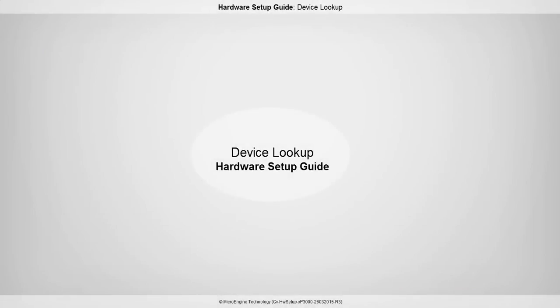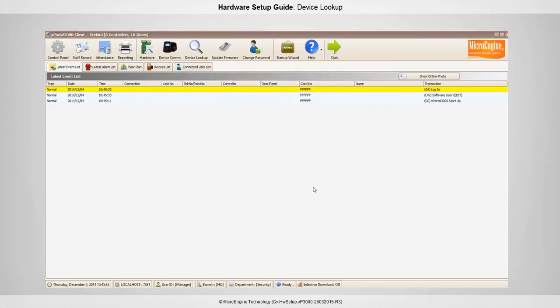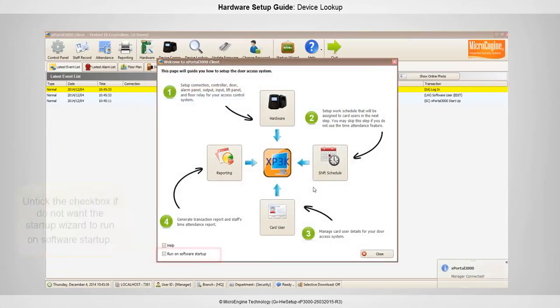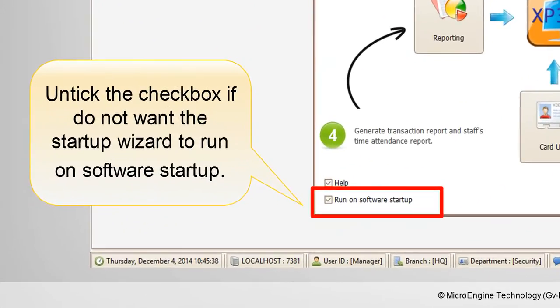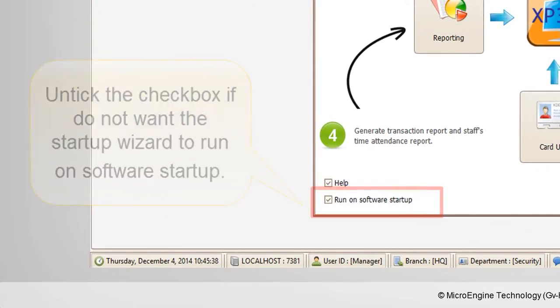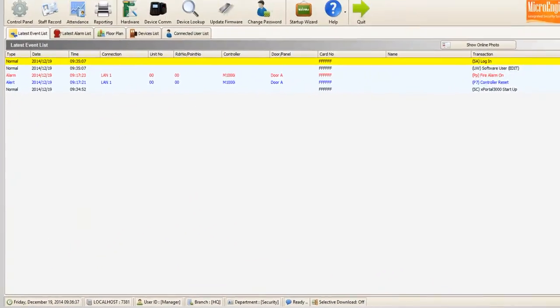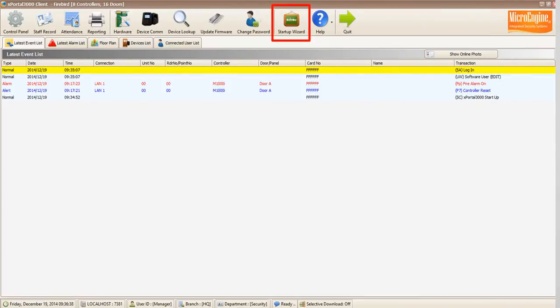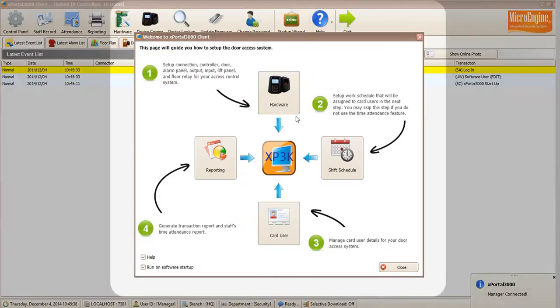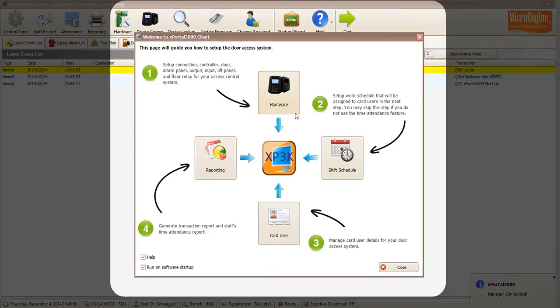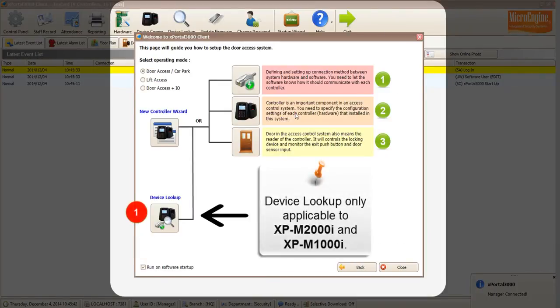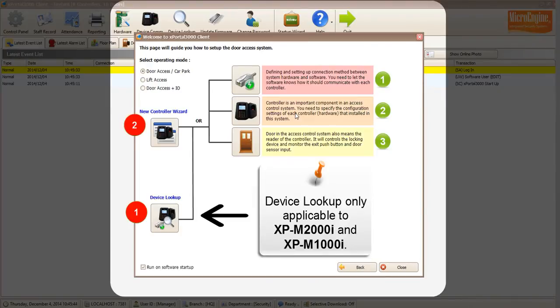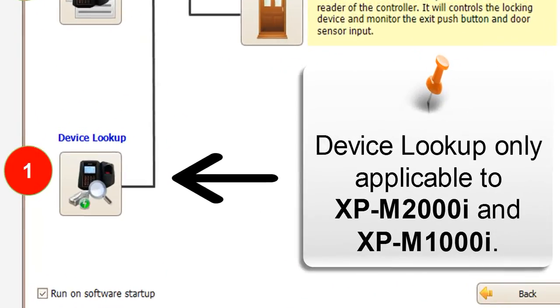In this step, you are going to use the device lookup. Startup Wizard will run automatically on software startup. Startup Wizard also can be found at the top menu. To set up the hardware, click on the hardware icon. You can choose to use the device lookup, new controller wizard, or manual add. Now, we will use the device lookup to set up the hardware.